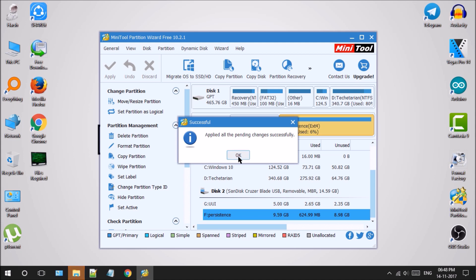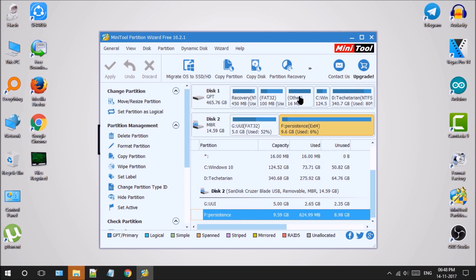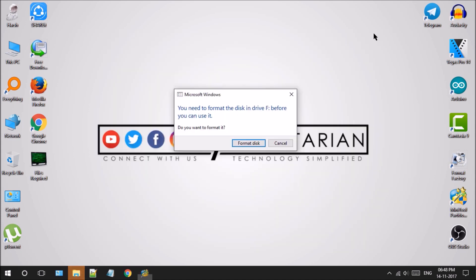When everything is done, we will close the tool and ignore the format disk warning by clicking on the cancel button.